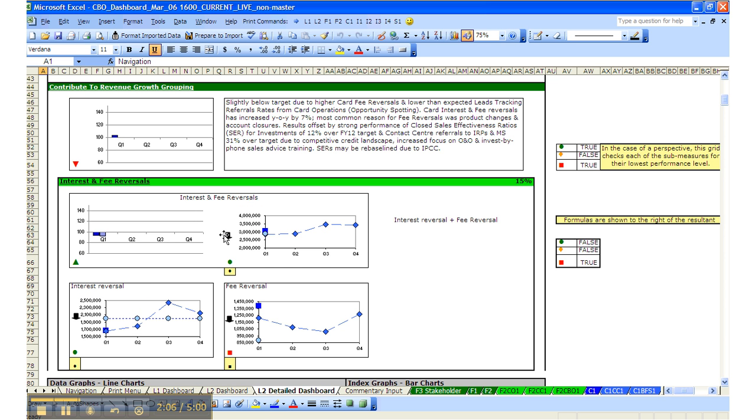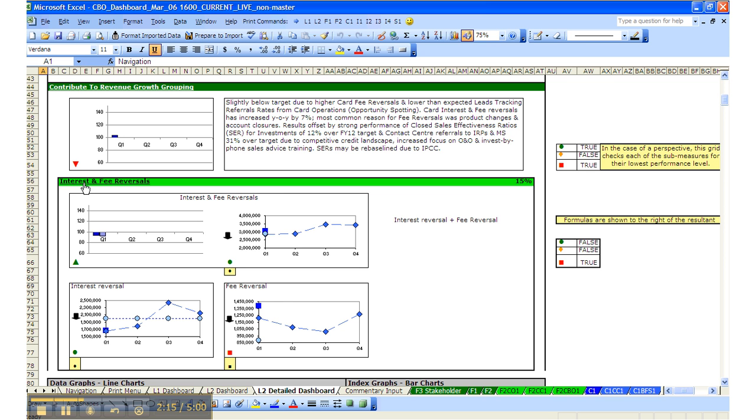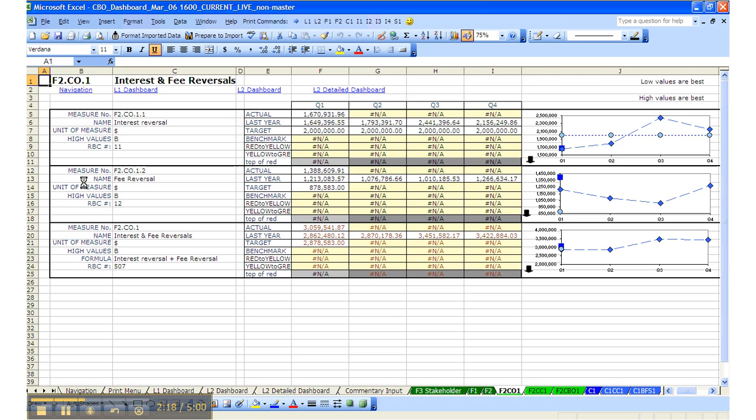Inside of the L2 dashboard, if you want to go to the grouping level, there's hyperlinks at the grouping level or we can go to the individual measure level. In this case, if I wanted to go to the tab that has the detail behind interest and fee reversals, we're now at that tab.